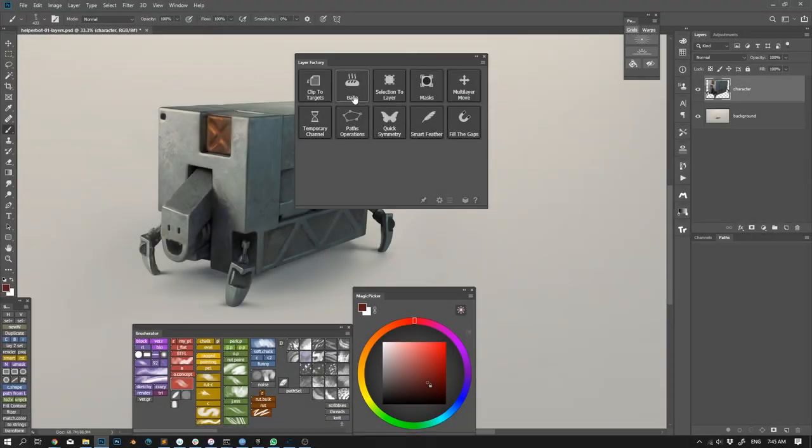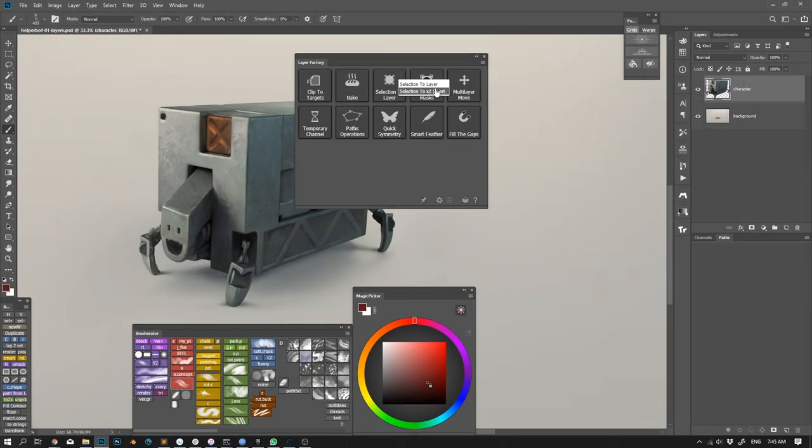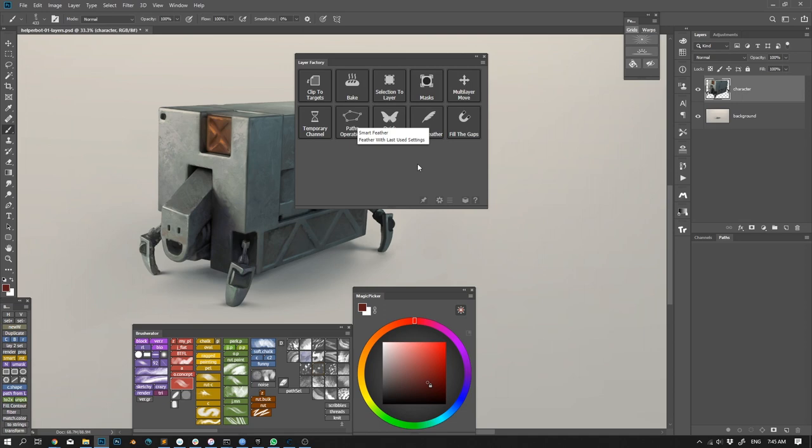By default, all the functions of square modules are hidden in context menus. This allows for a cleaner look and also doesn't look too intimidating. However, for quicker access it is possible to expand the square module and show all its functions.